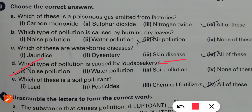Which of these is a soil pollutant? Lead, pesticides, and chemical fertilizers. Lead is very harmful to the soil. Pesticides — the medicines used to kill insects — are also very harmful to the soil. Chemical fertilizers are also harmful. So the answer is all of these.